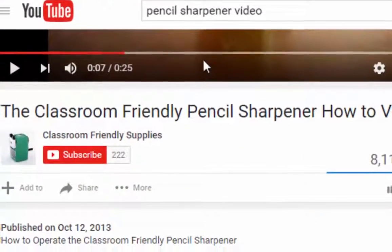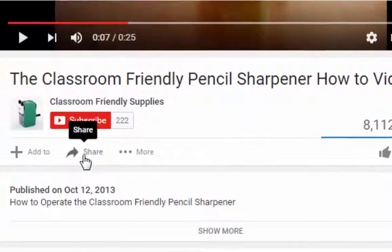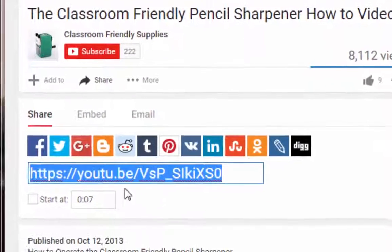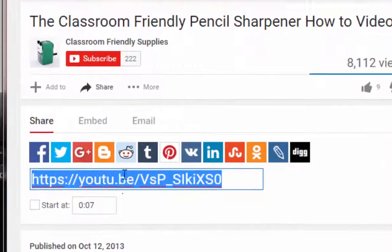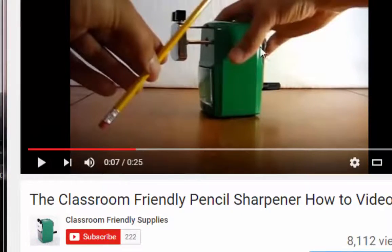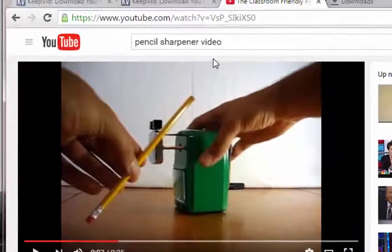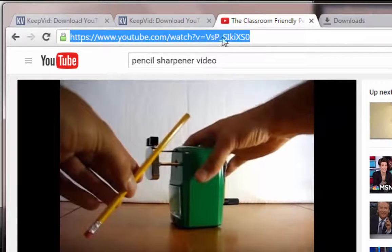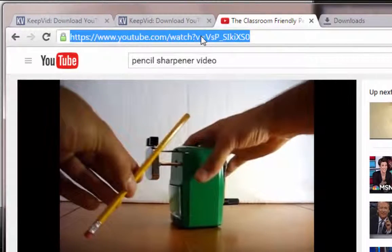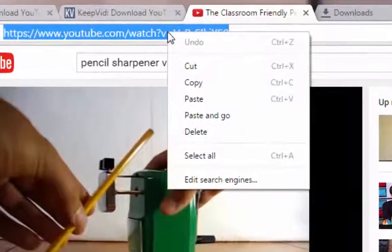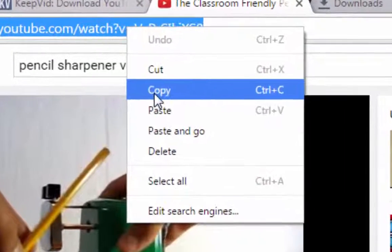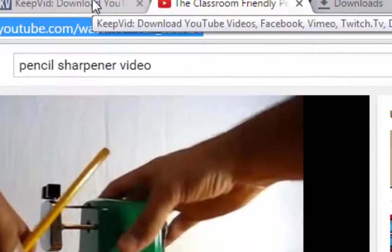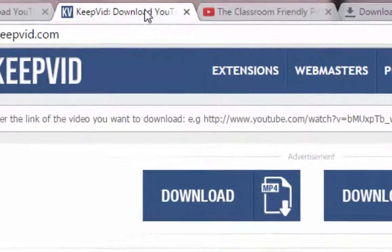Or, if you'd like to, you can go to the Share button, and when you click on Share, it also gives the web address down here. But if you're watching the video and you like it, probably the fastest thing to do is to just click in the URL, right-click, and copy that web address. Now, let's go back to our KeepVid site.